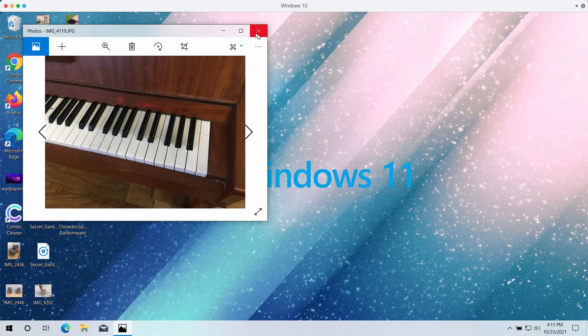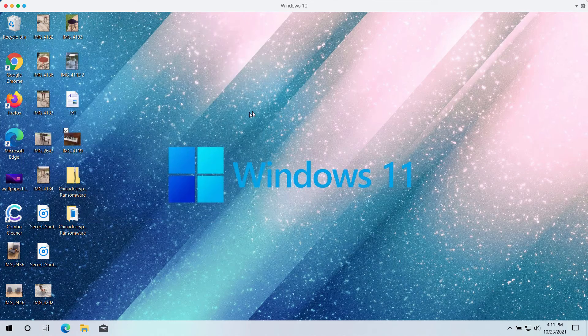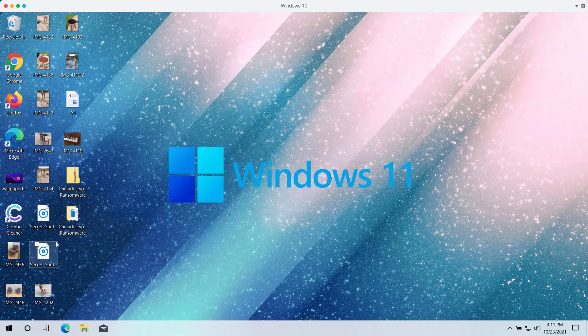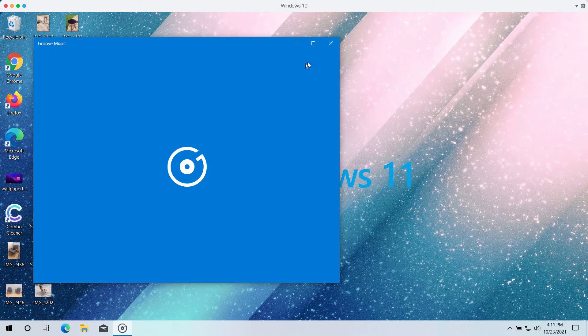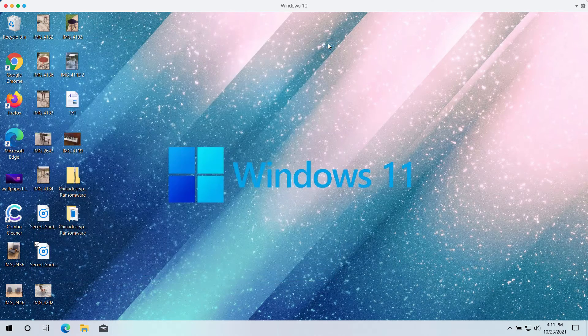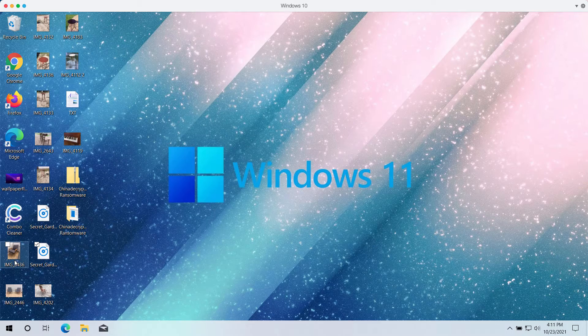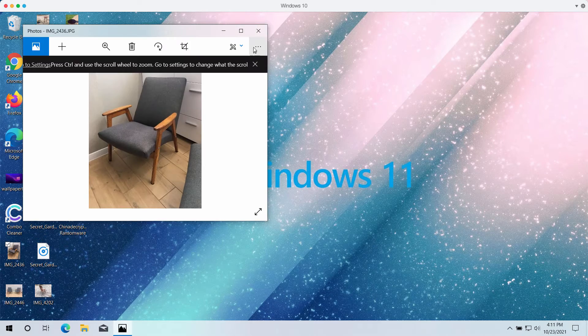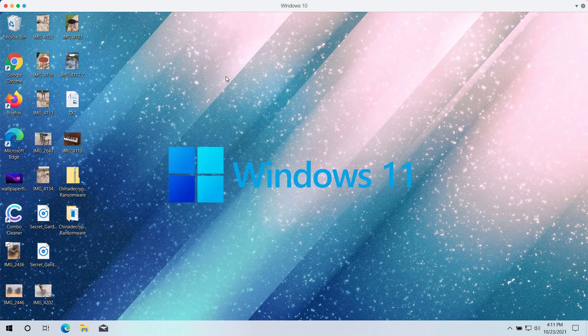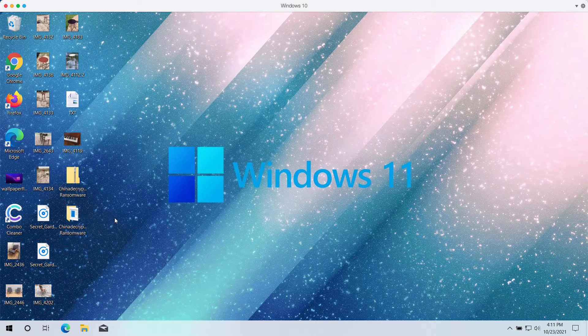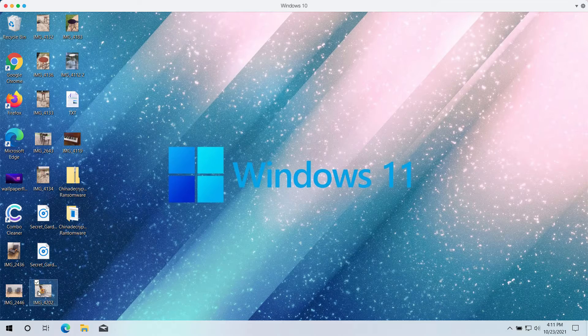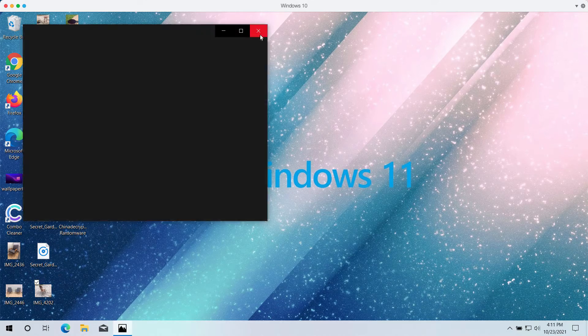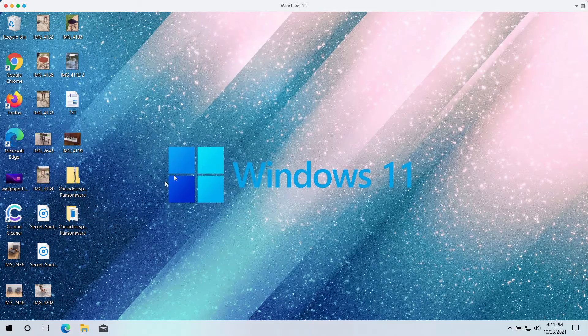So this video is the demonstration of what this ransomware does with your files. Before the ransomware attack you can open your pictures, music, Microsoft Office and other data that you store on your computer.